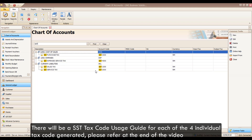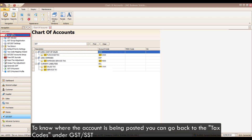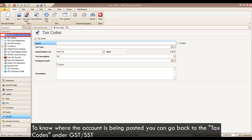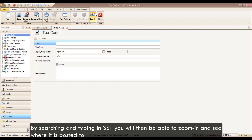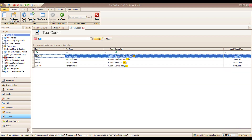There will be an SST tax code usage guide for each of the four individual tax codes generated. Please refer at the end of the video. To know where the account is being posted, you can go back to Tax Code under GST/SST. By searching and typing in SST, you will then be able to zoom in and see where it is posted to.